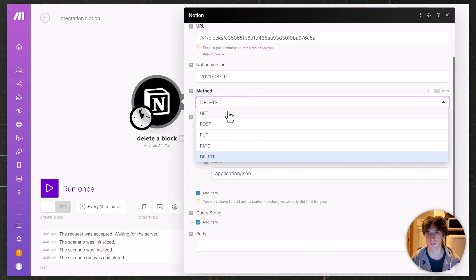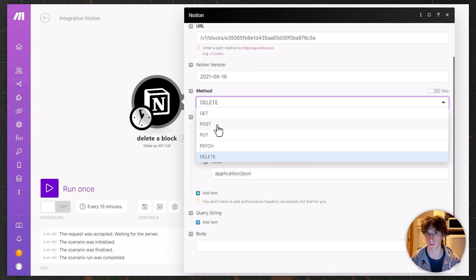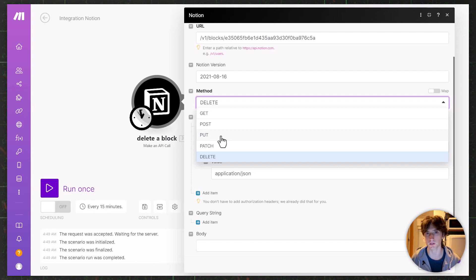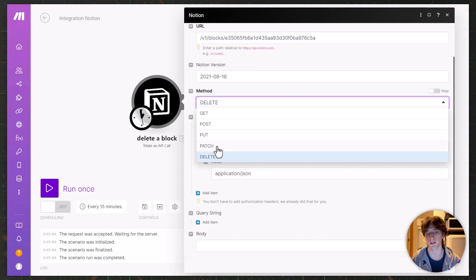The Notion version is automatically set by Make. The method in this case is DELETE, as seen in the documentation. The GET method retrieves data — often used when searching Notion databases or retrieving recently updated pages. POST creates new content such as a new block of text, a new page in a database, or a new database itself. PUT and PATCH are used for updating resources. PUT returns the whole resource properties, whereas PATCH returns only the updated ones.